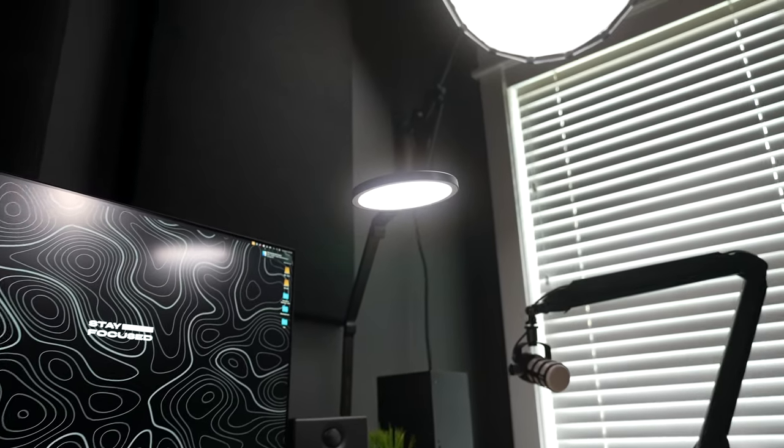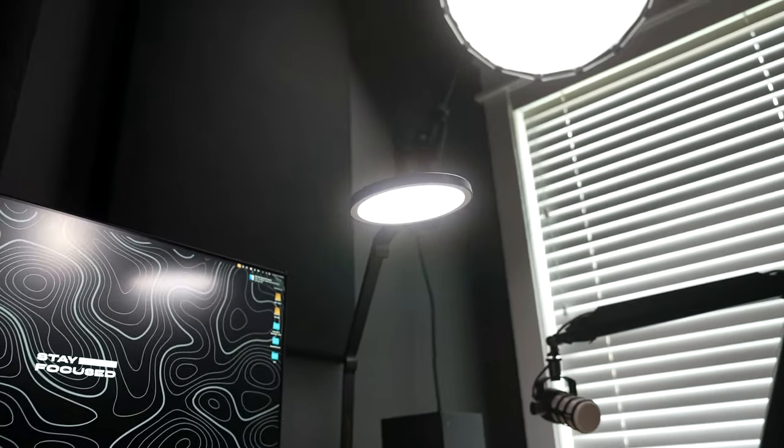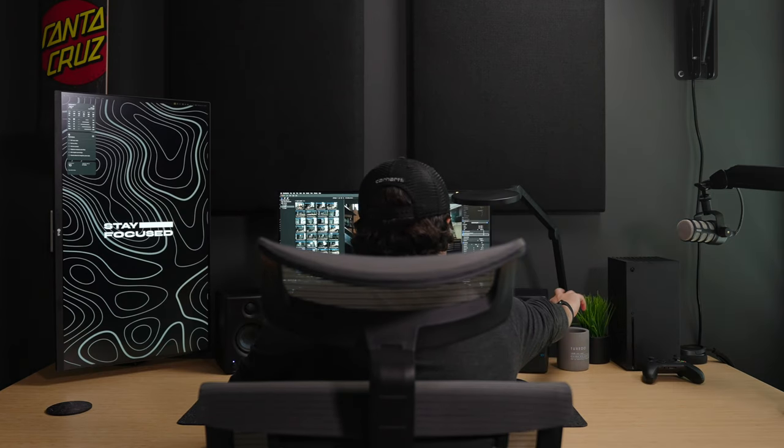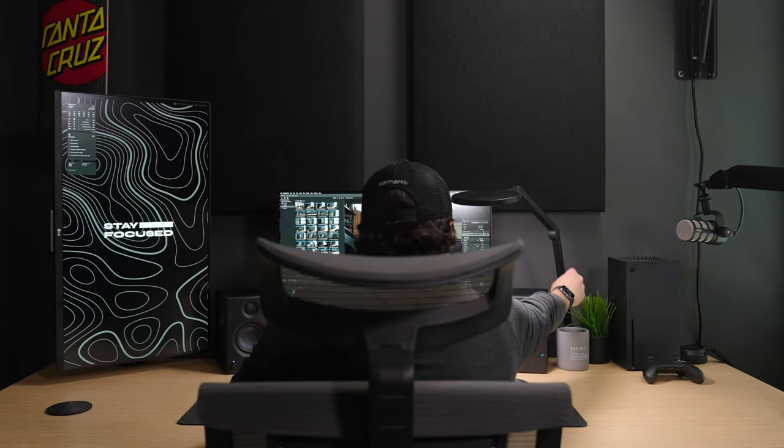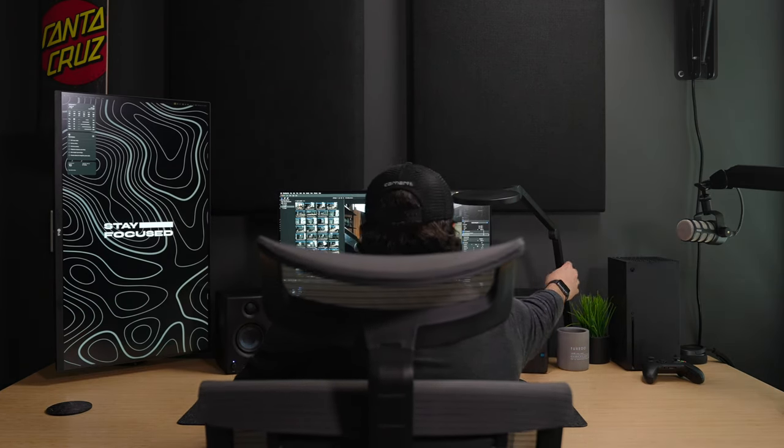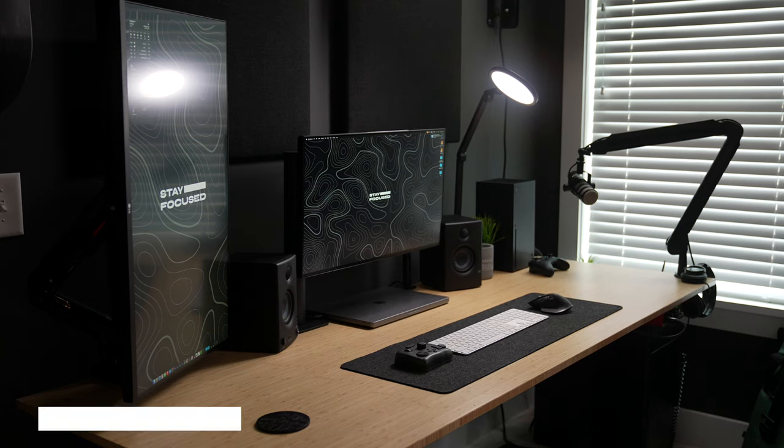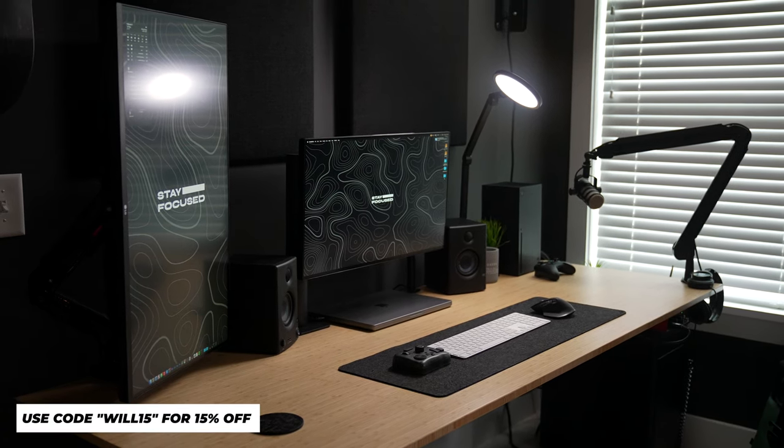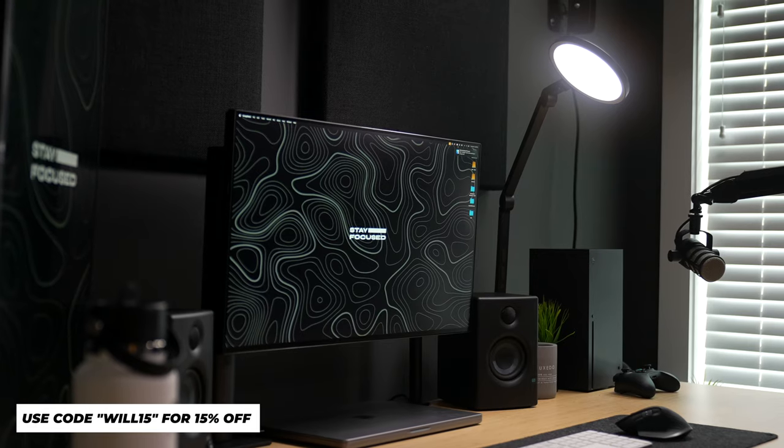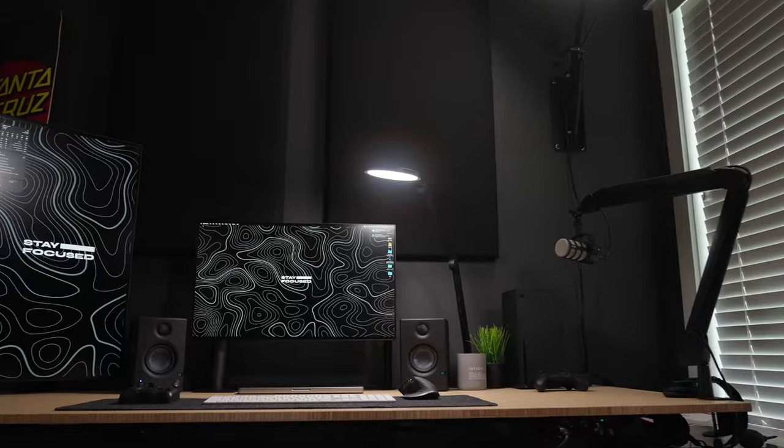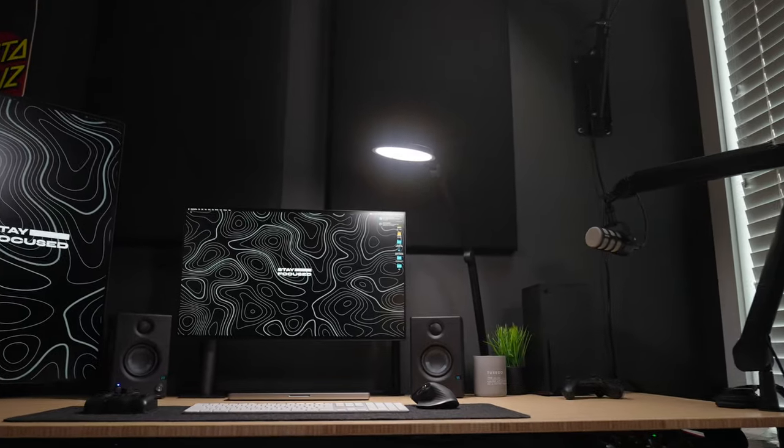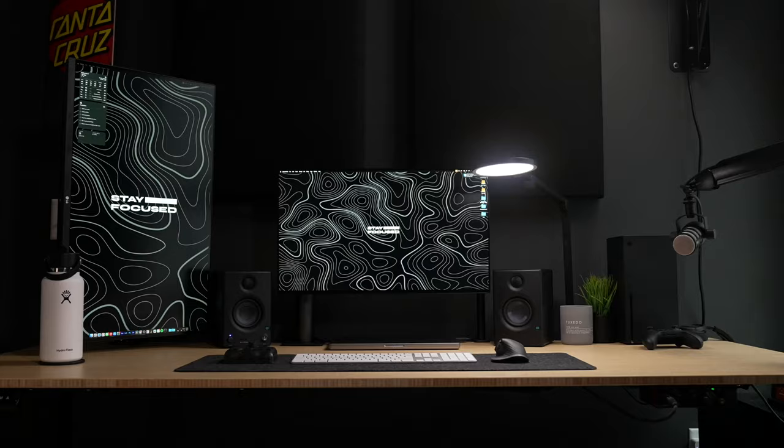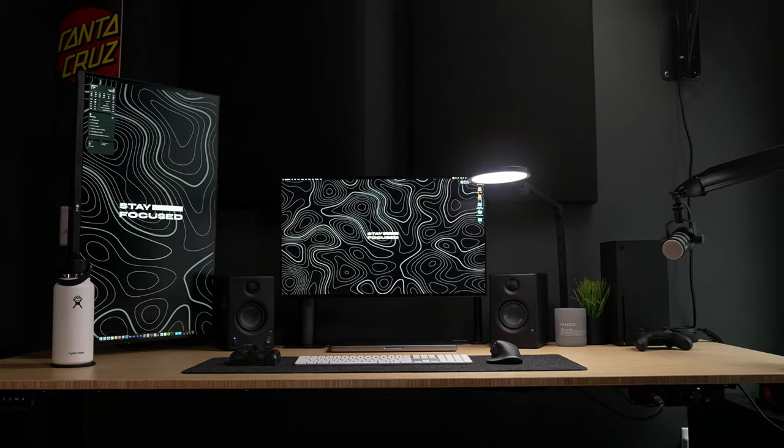There's many different ways you can use a light like this. As a disclaimer, Lume Cube obviously sent me this light to review as well as make a video on, and they also set up an affiliate link for me. But you guys can get 15% off if you do decide to purchase it through that link. I wanted to be as transparent as possible upfront, but still give you guys my honest review over the Edge Light 2.0.